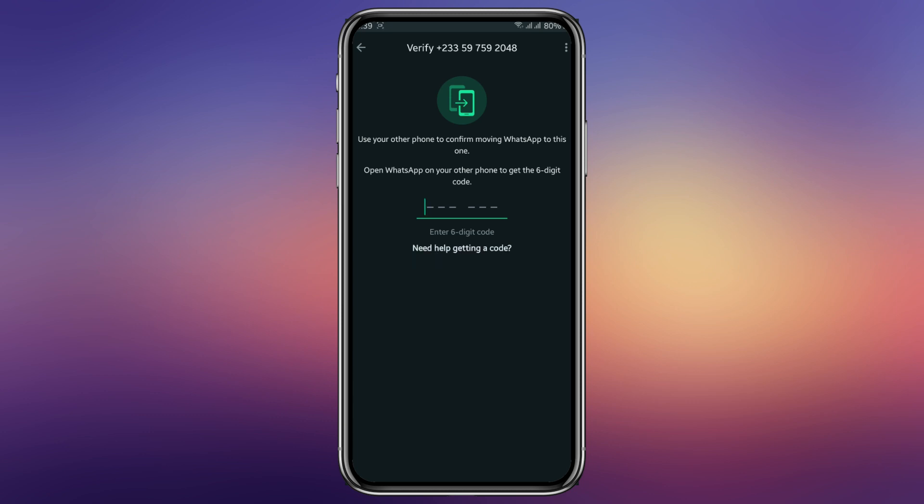When you request the code through a call and input it, the hacker will be signed out. You also won't get direct access immediately — WhatsApp is working to verify who the actual owner is.